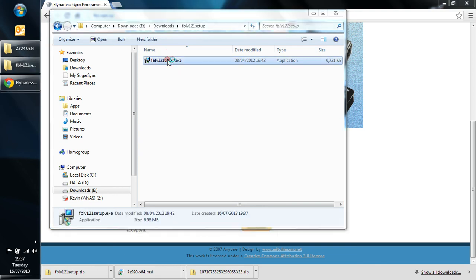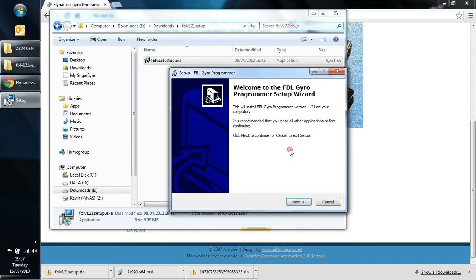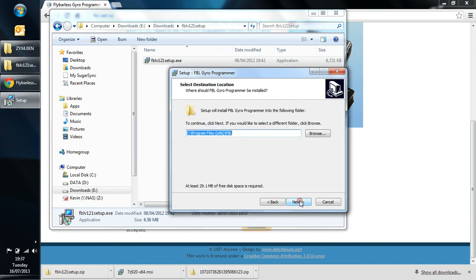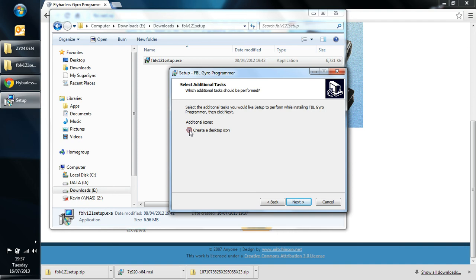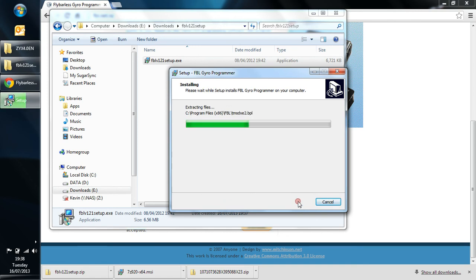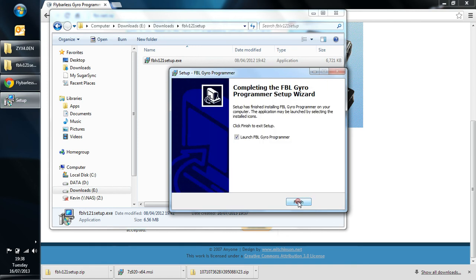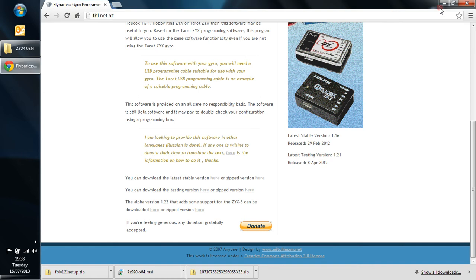So we're going to double click that. And again, the user account control comes up. And again, there's no bloatware in here. We can just go ahead and I'll create a desktop file. It'll make it easier to drag and drop into our little toolkit folder at the top. OK, so let's do that. Click next. And install. And we don't want to launch the flybar software just yet, so we want to copy that icon across. So we'll take that off. And finish.